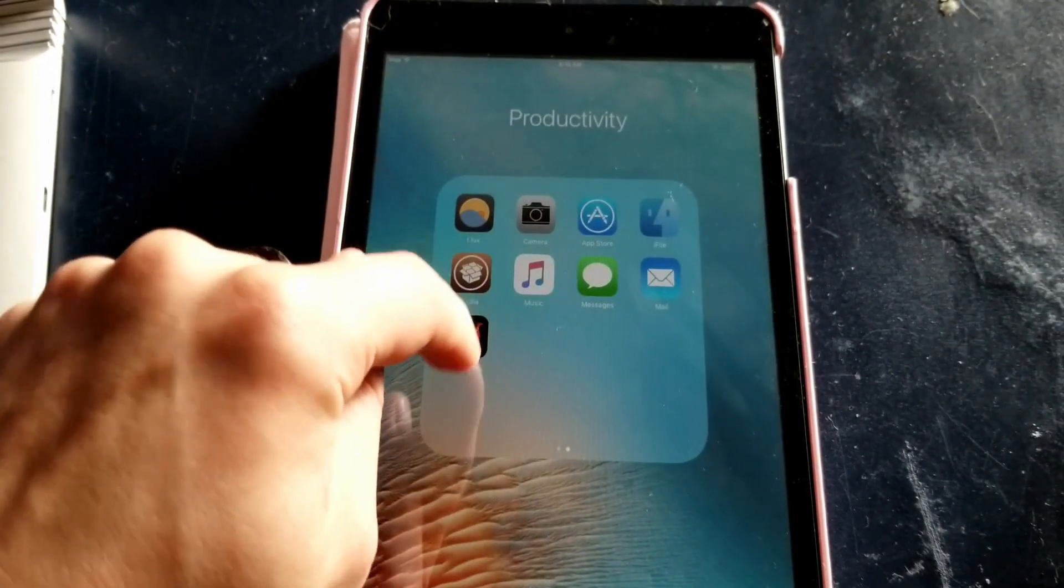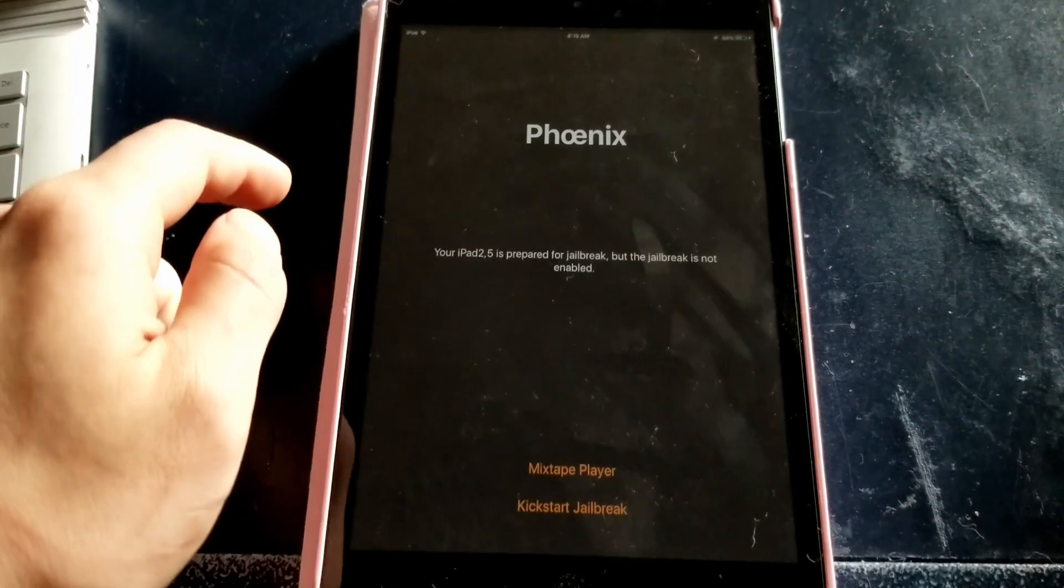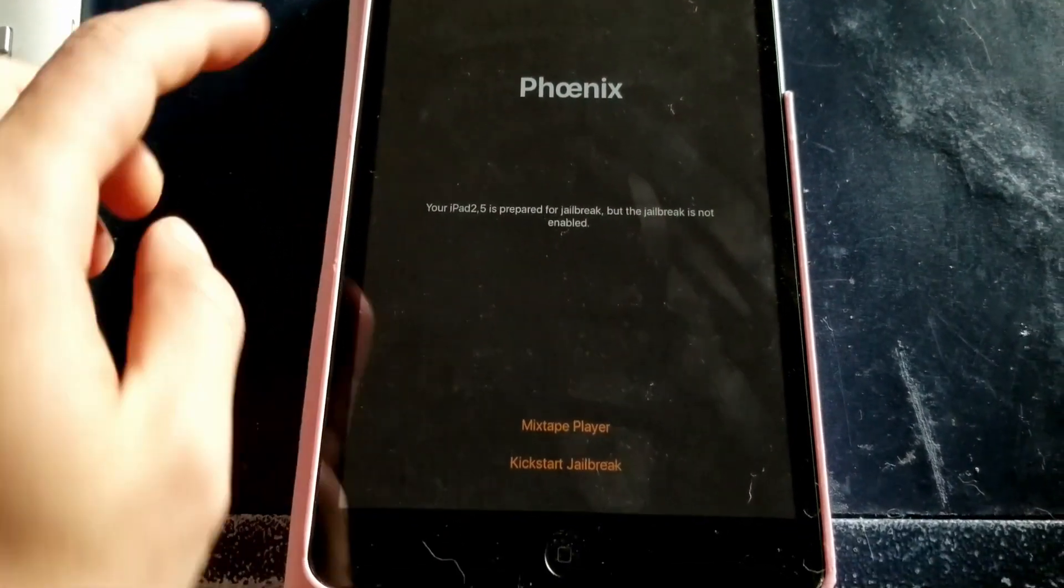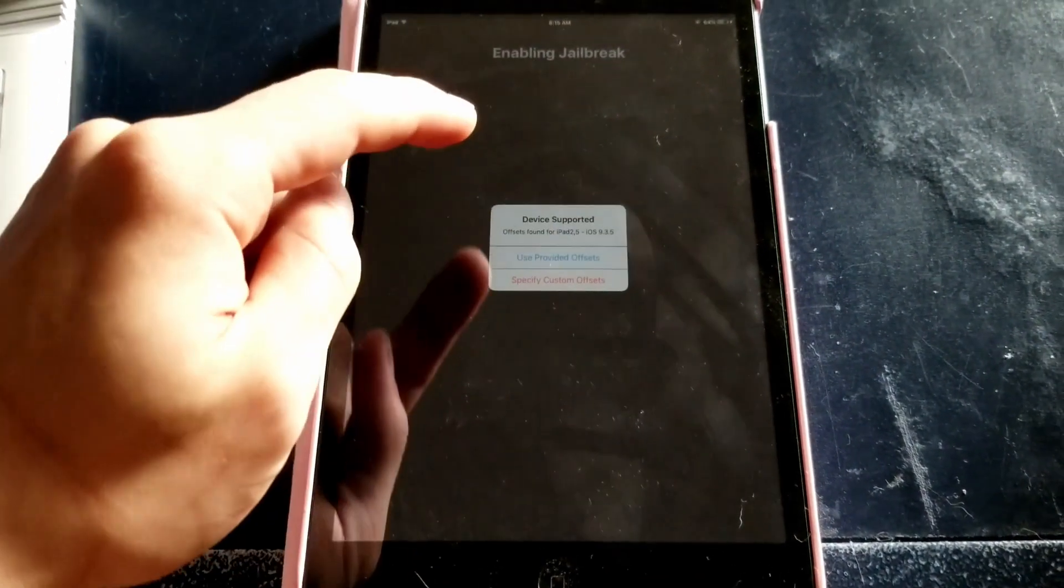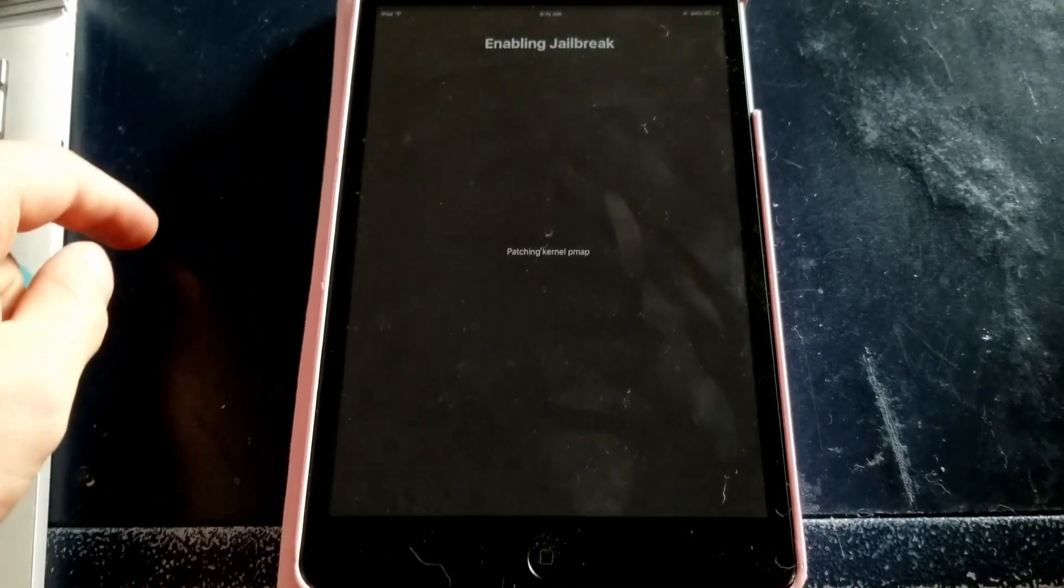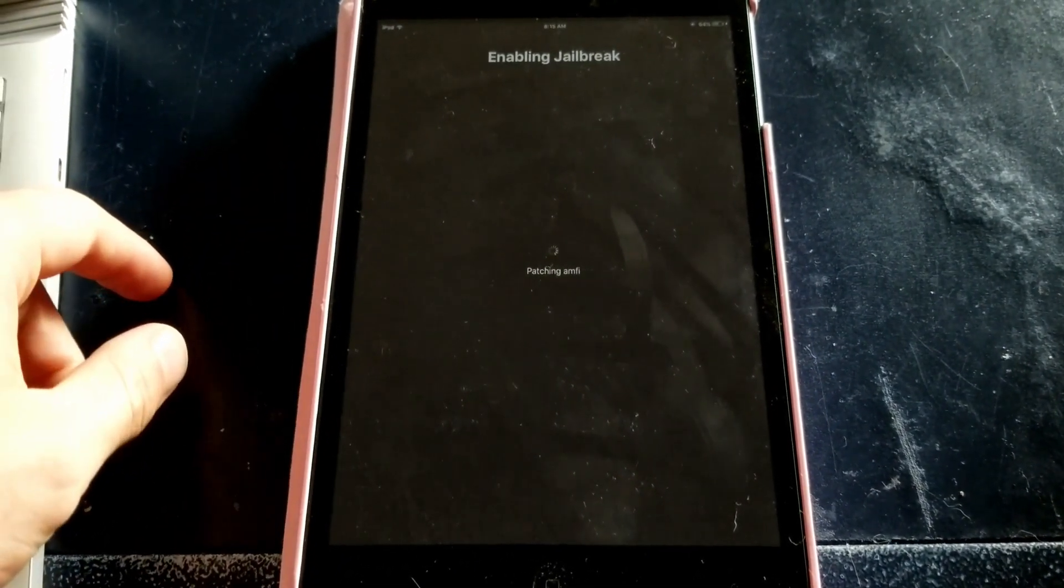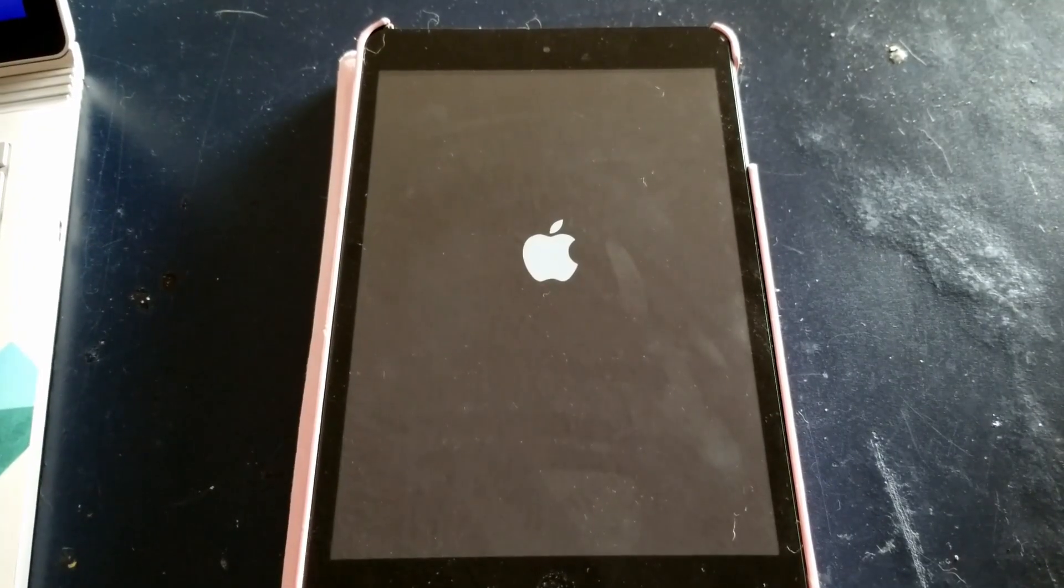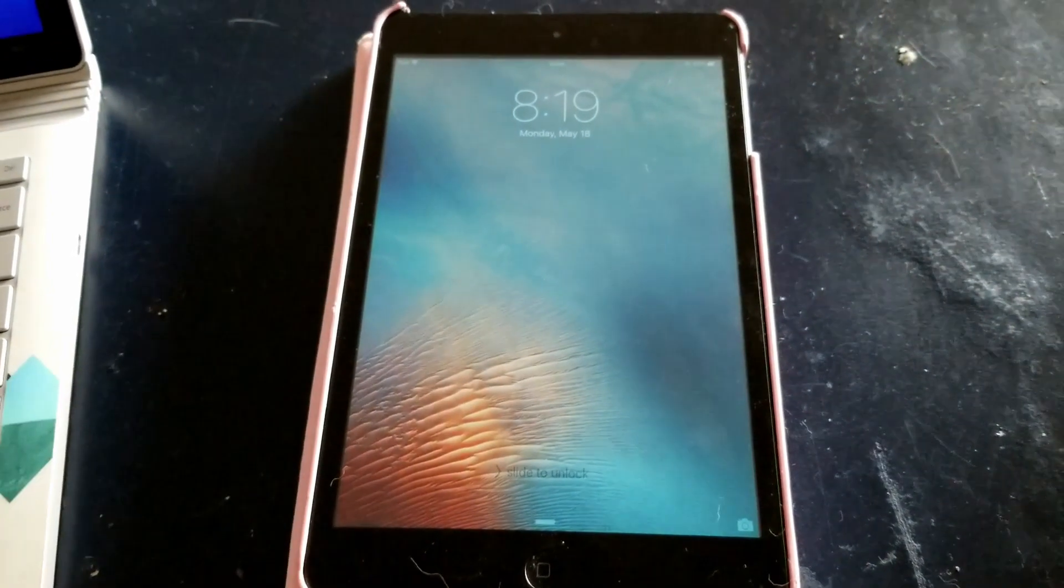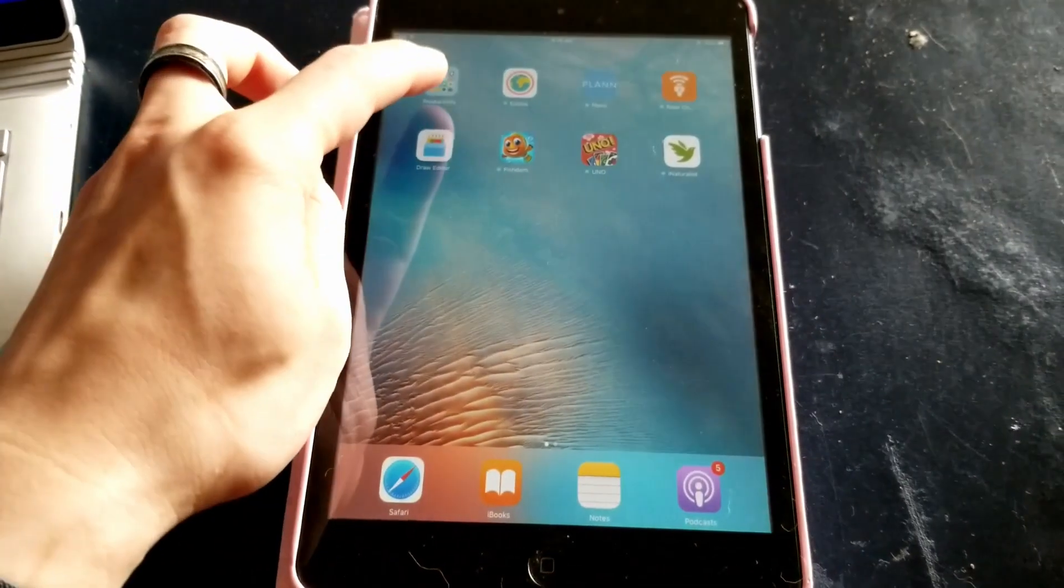Once that's done you can head on over and swipe to your new page and you should see a Phoenix app. It will say that it's prepared to jailbreak and you can go ahead and kickstart the jailbreak. Then you're going to want to select the use provided offsets. It'll do a few things and then it'll reboot itself.